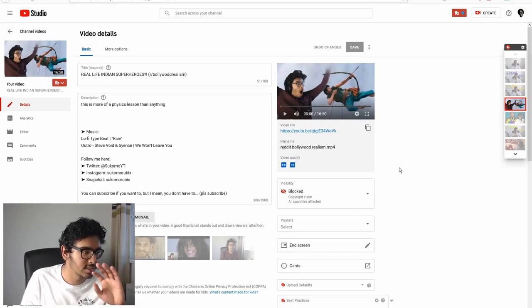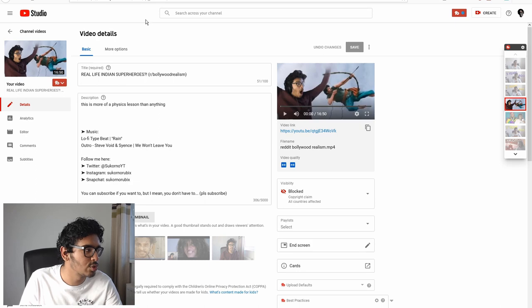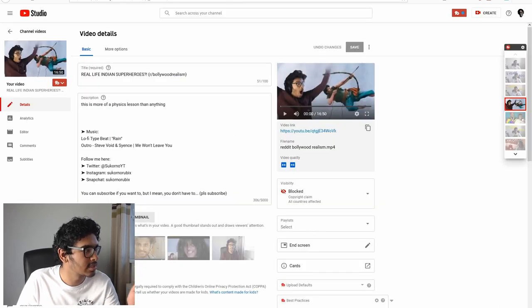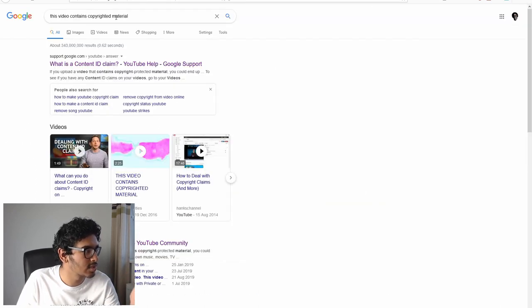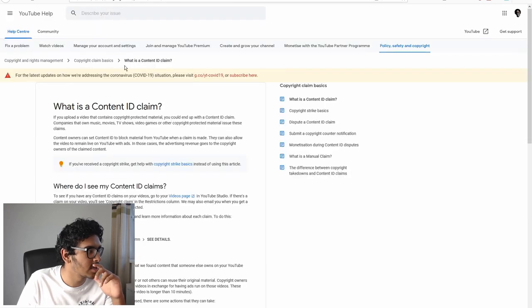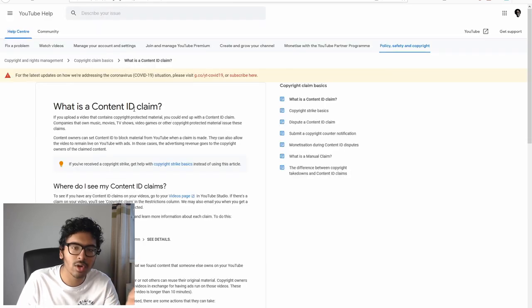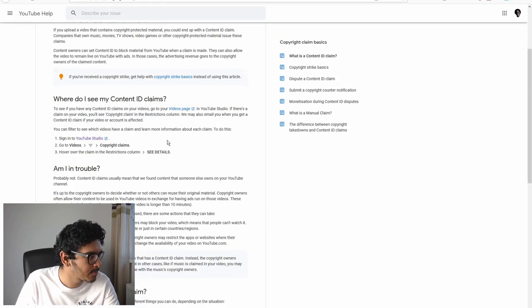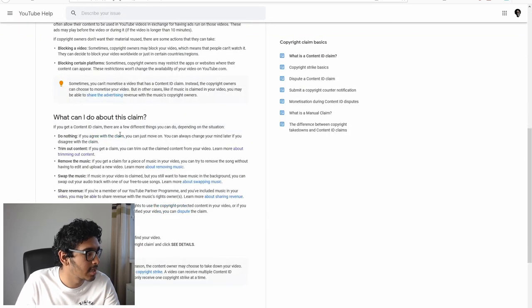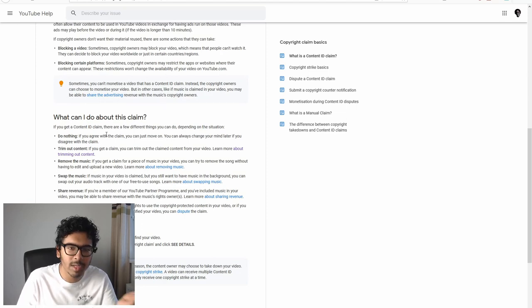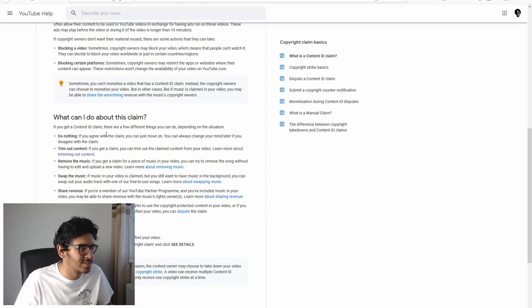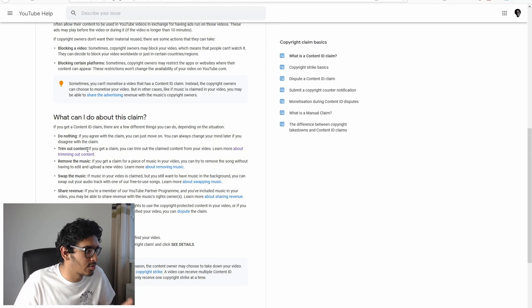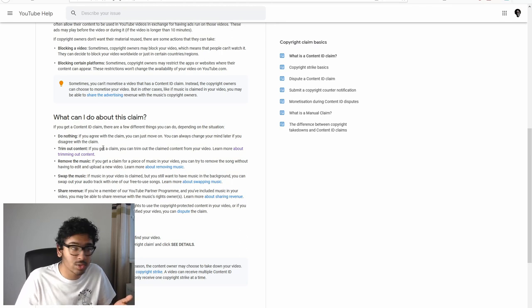T-Series owns a lot of music and movies in the Bollywood industry, so that's why I'm just assuming it was T-Series. If you google, it says this video contains copyrighted material. I got a Content ID claim. What can I do about this claim? Do nothing? I'm not going to do nothing. I want people to see the video because it's a good video. Trim out content? Okay, I'm going to try to trim out content.